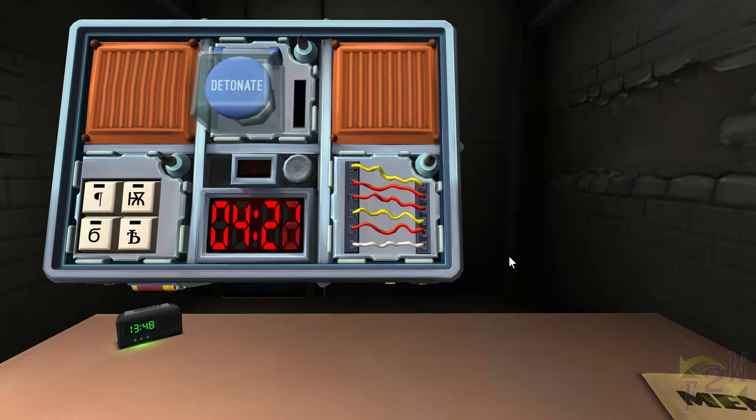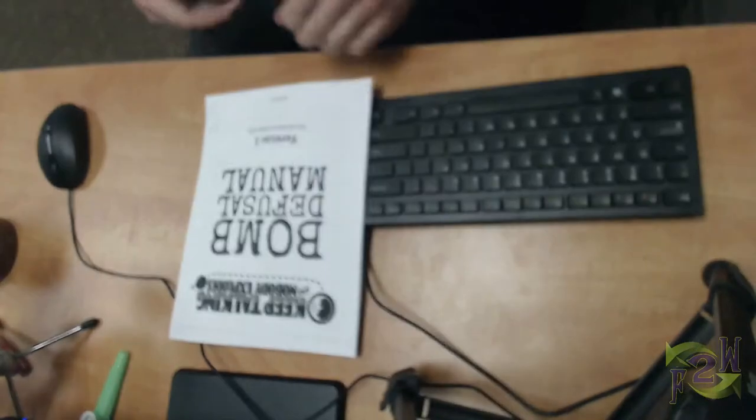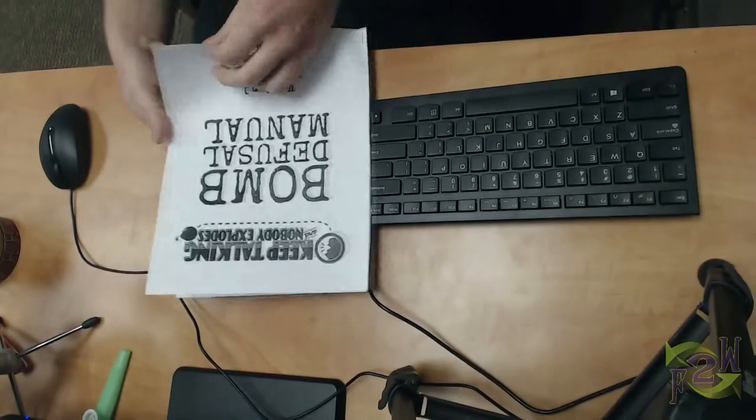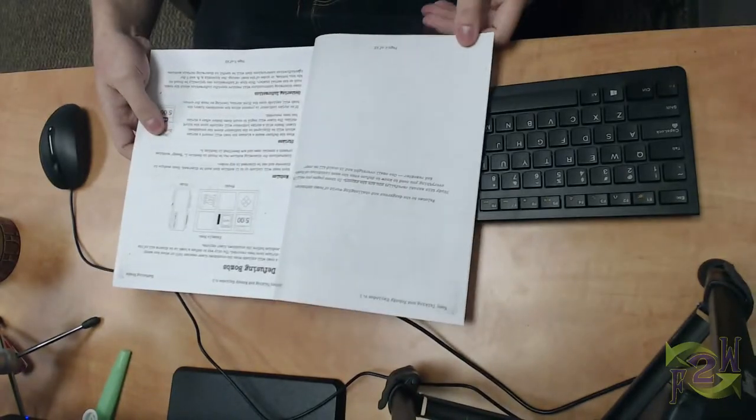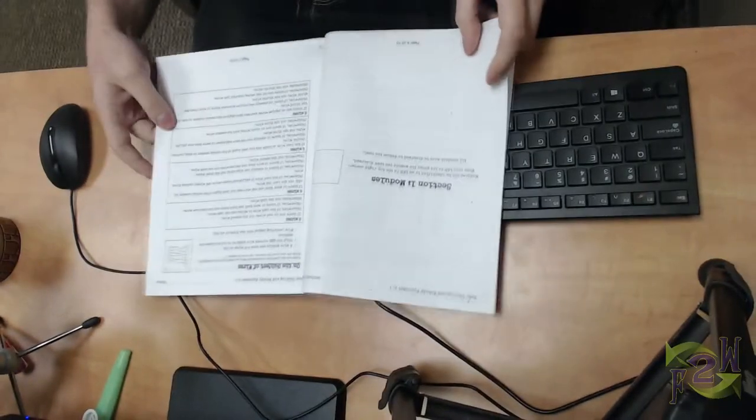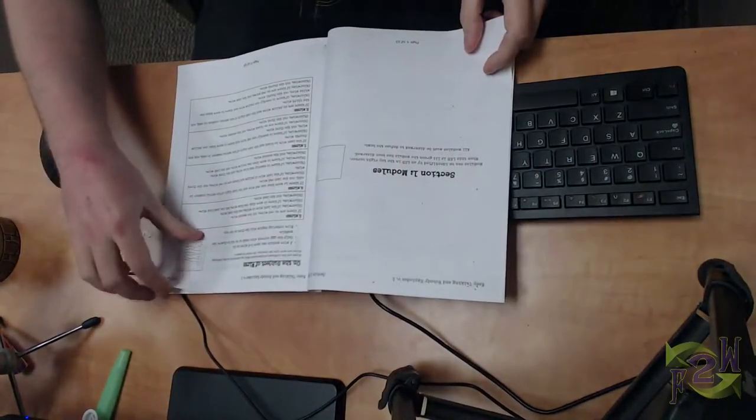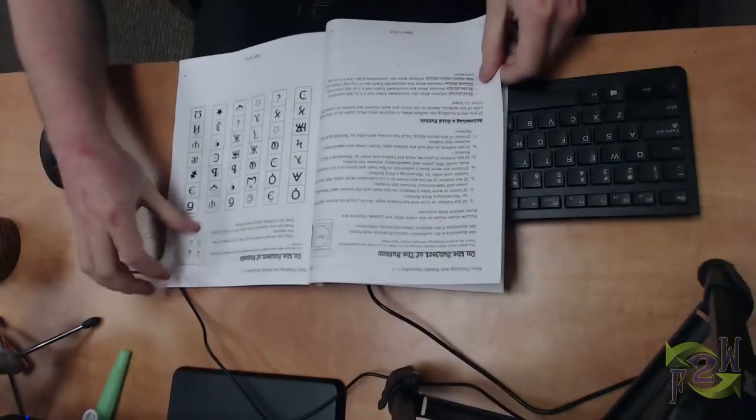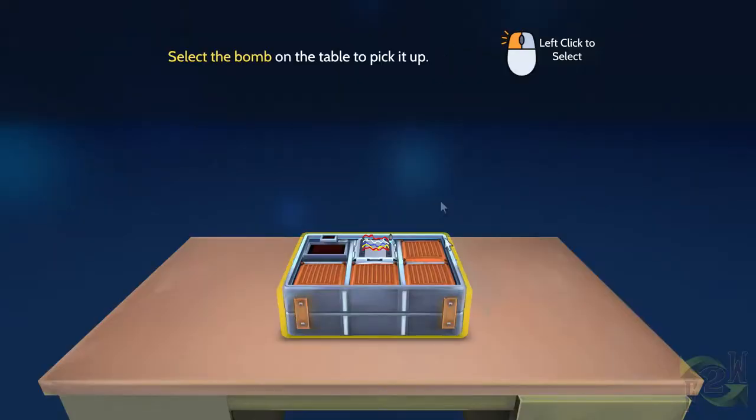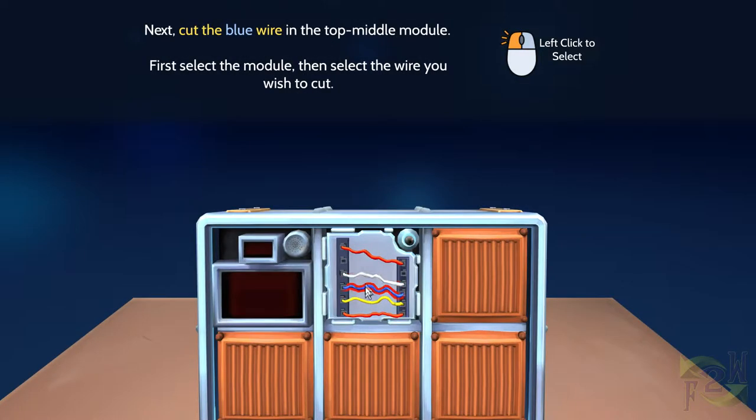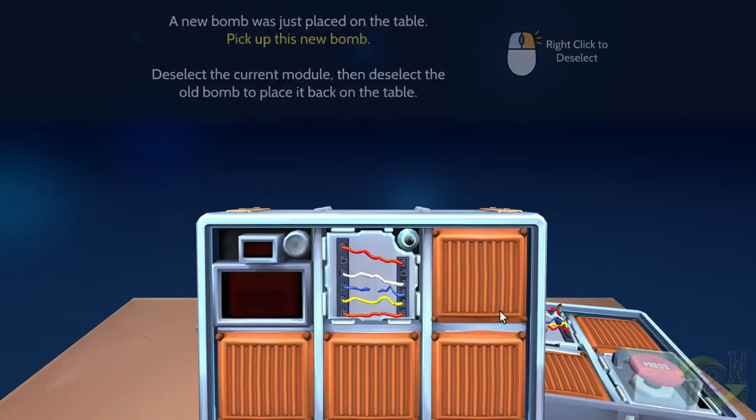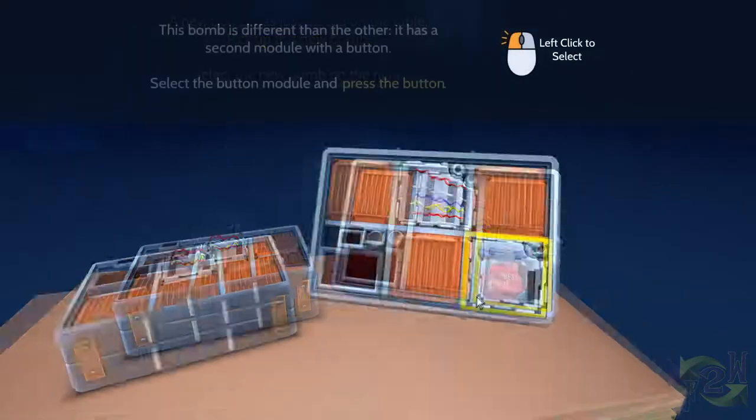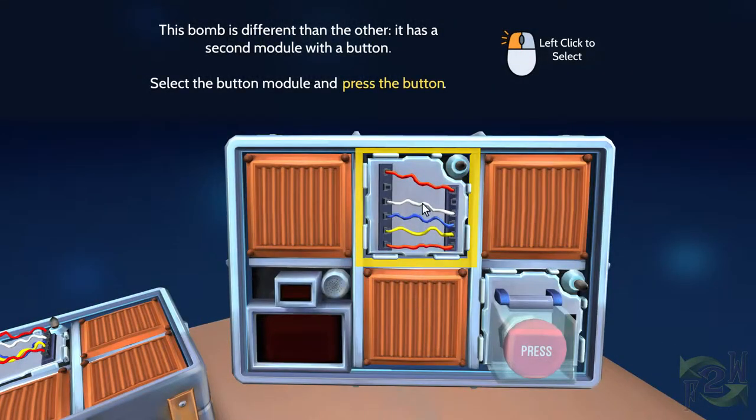The bomb defusal manual is a 23-page long document that outlines how to deal with every eventuality that you can encounter in the field of bomb defusal. Bombs are composed of modules, and you need to defuse every module in order to defuse the bomb. But each module can be incredibly different.